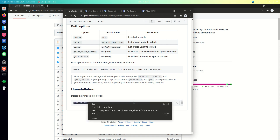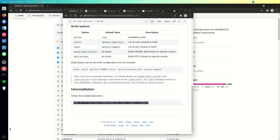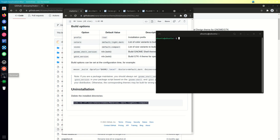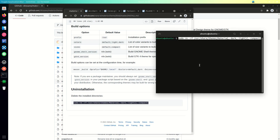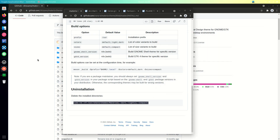Now I'm going to show you how to install the transparent version of this theme. So before that, I'm going to uninstall the non-transparent version of the Materia theme by entering this command.